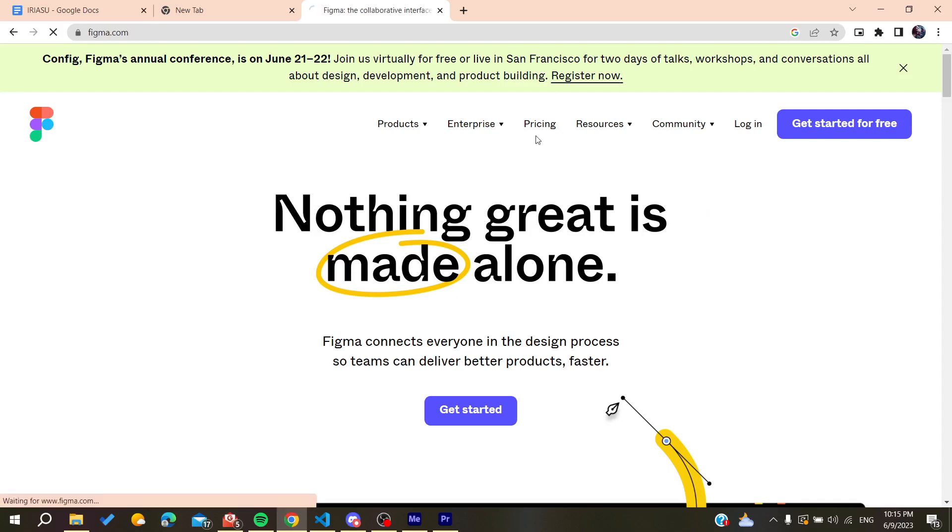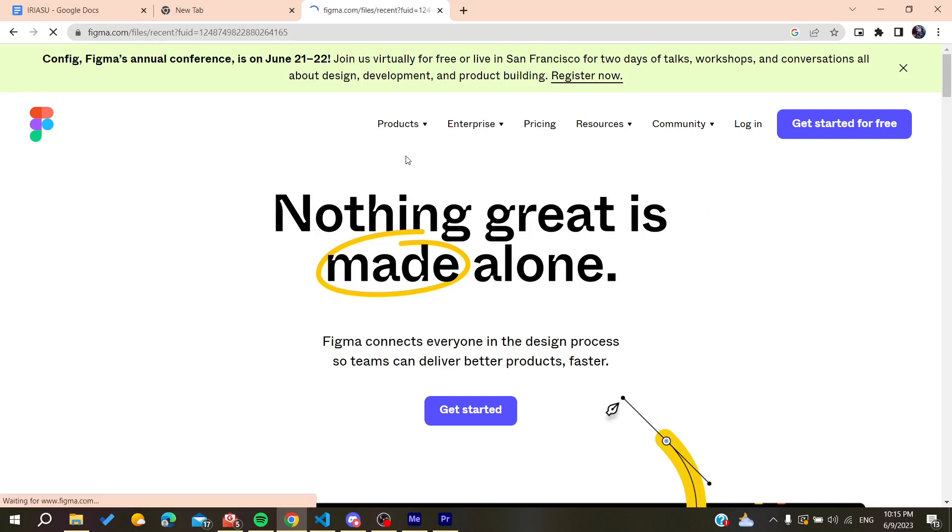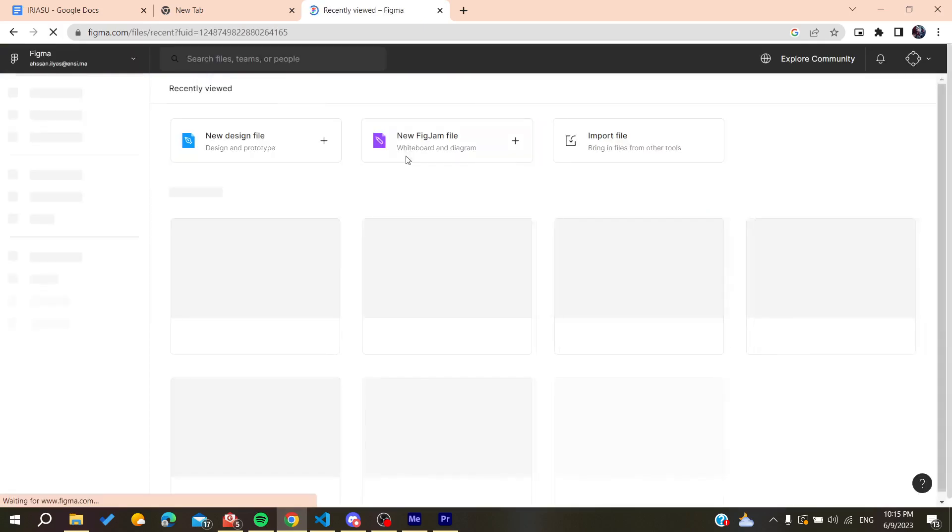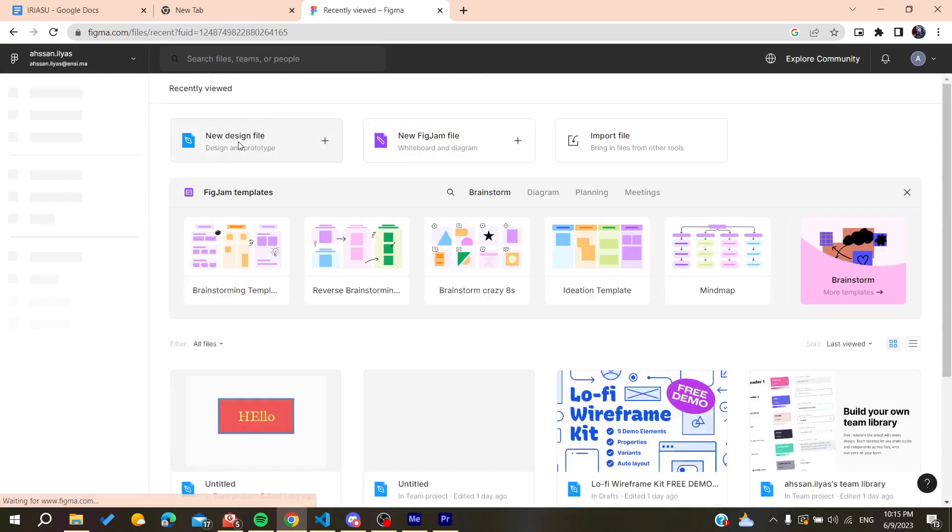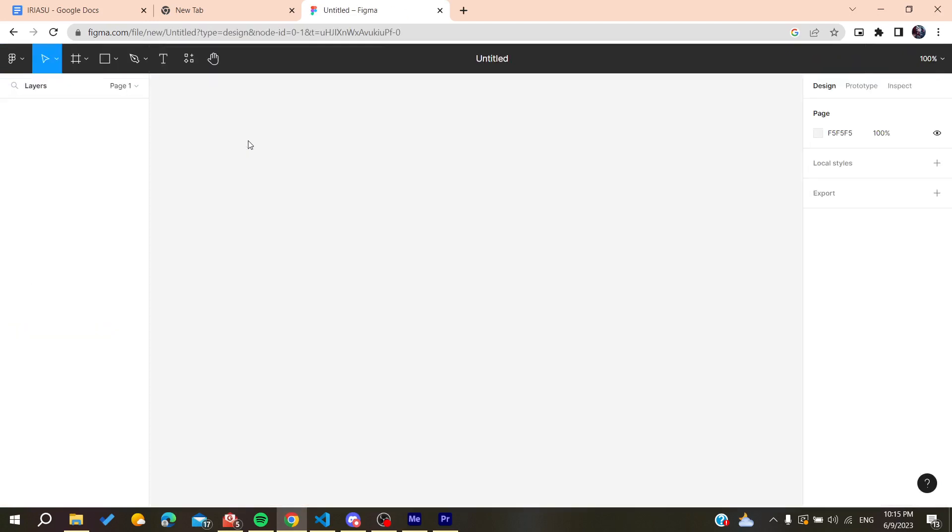After that, we'll need to create a new design. You can just go and create a new design file. Click on it and it will take you to your workspace. Now all that remains is to follow these simple steps.